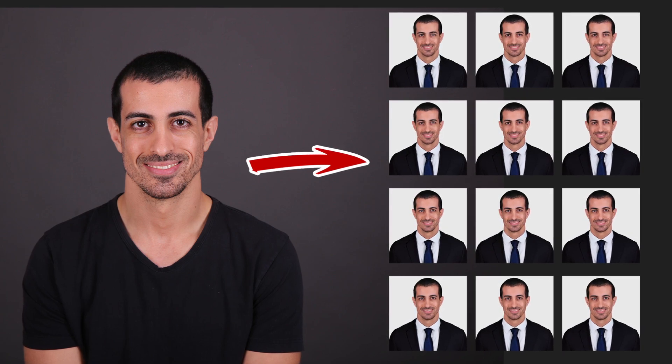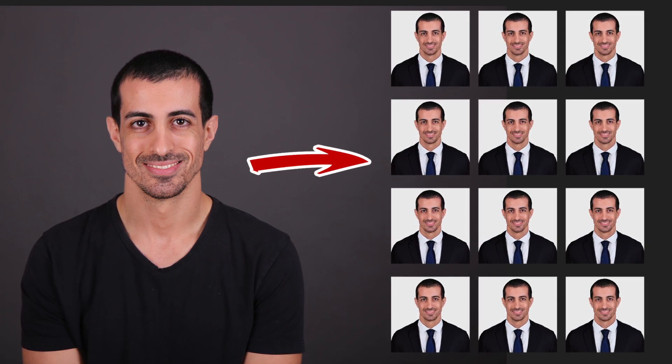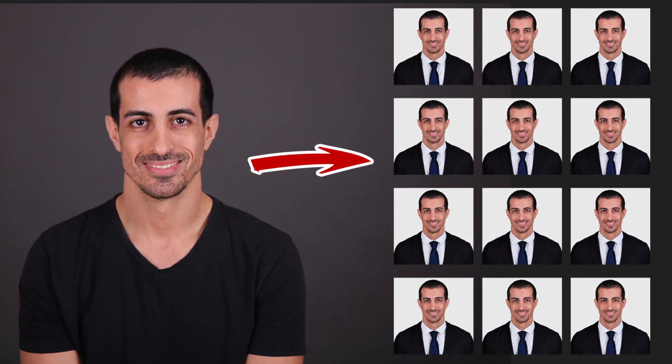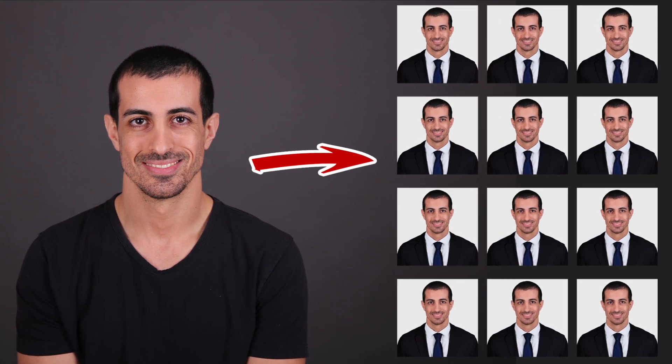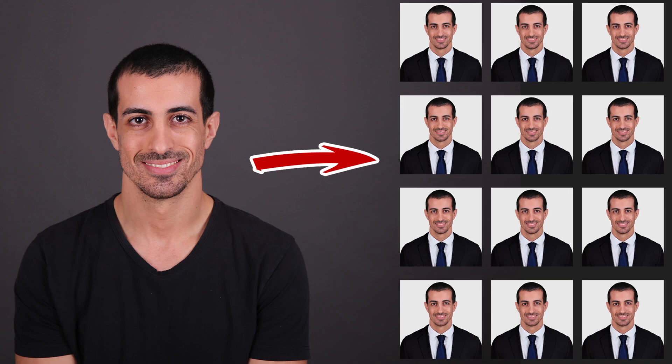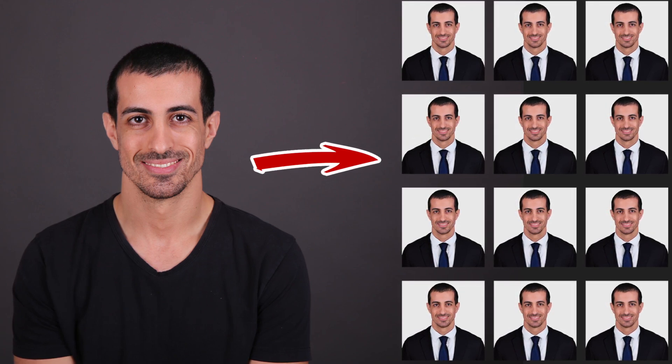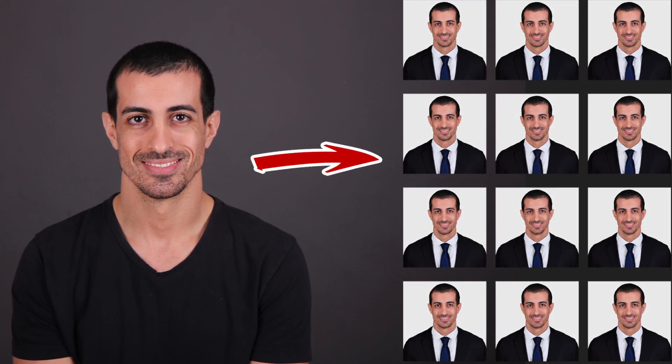How to create professional and standard size passport photo in Adobe Photoshop.